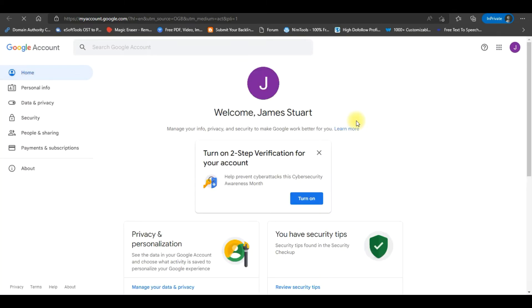A new window will appear, showing your Google account page. Click on the Security button from the left menu.